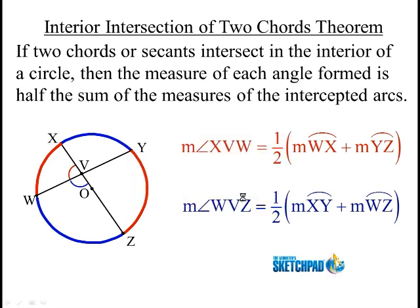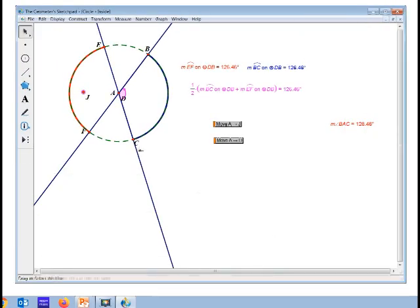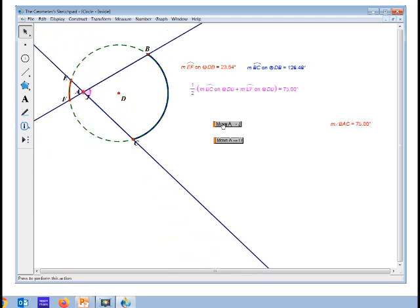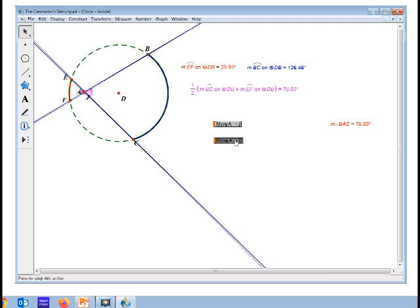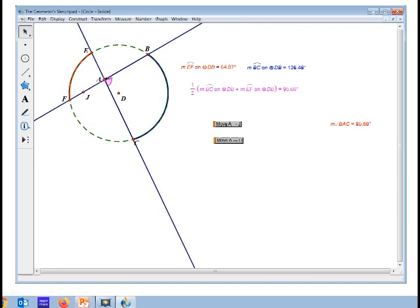Now let's take a look at this in Sketchpad. I have two chords intersecting — right now they intersect at the center. The two chords, since they intersect at the center, intercept arcs that are exactly the same size, so when you average them, you get the same thing. But as I move point A closer to point J, this arc becomes much bigger than this arc. If you were to average the two, it works out to be what this angle is — and that's always going to be the case. I can move point A anywhere in here, and it's always going to be the average of those two arcs.